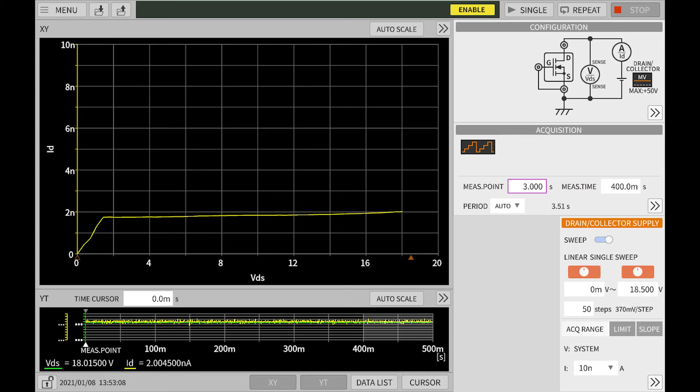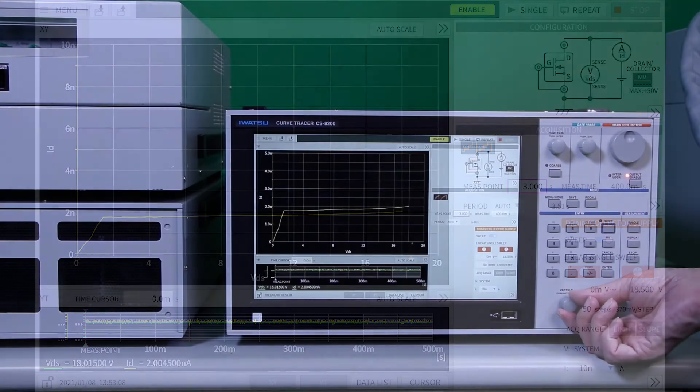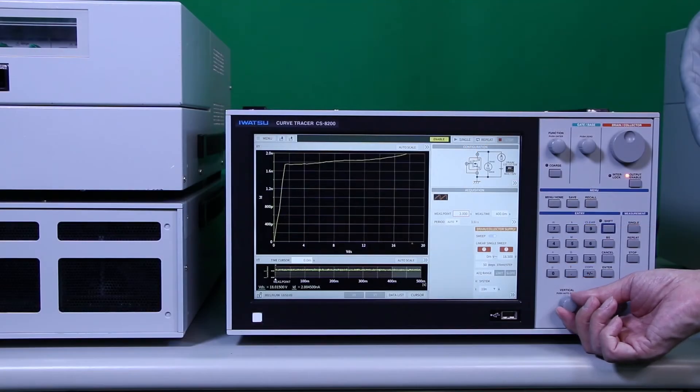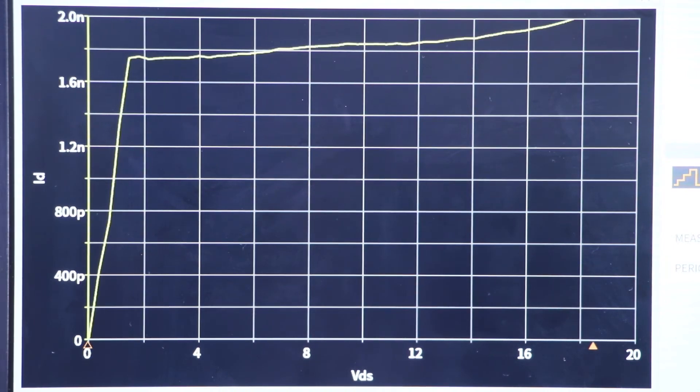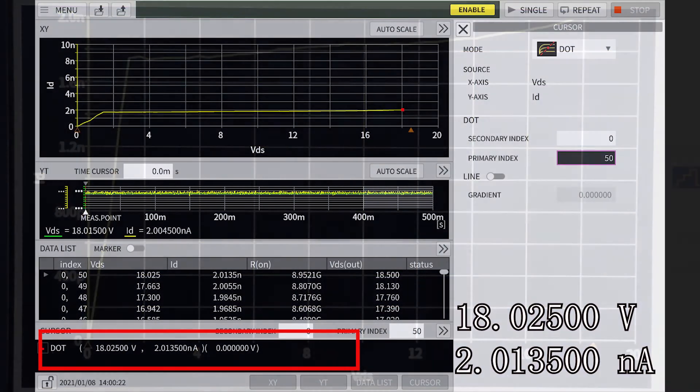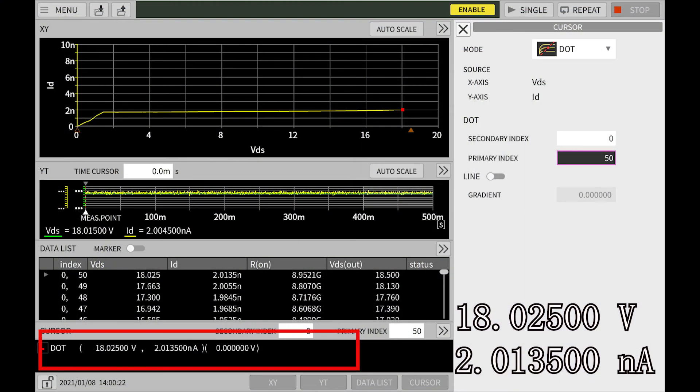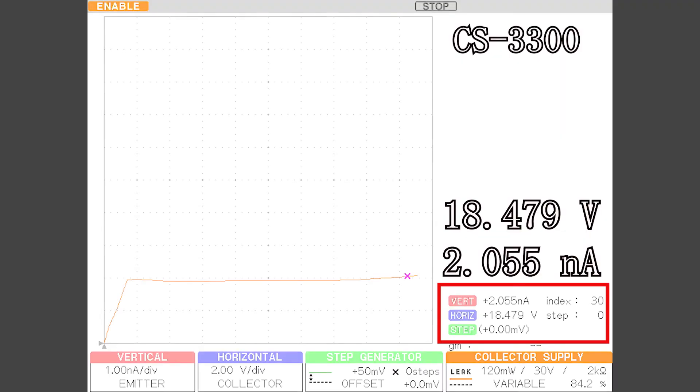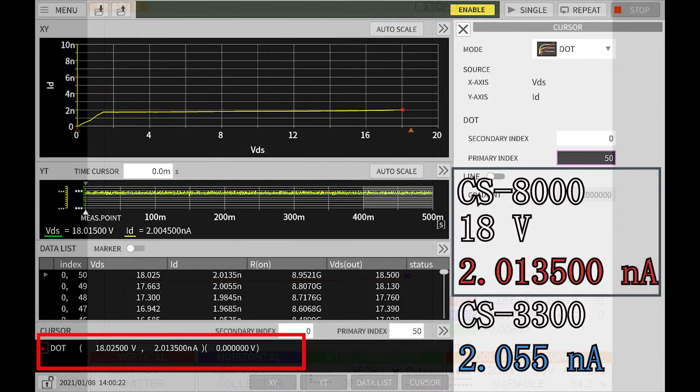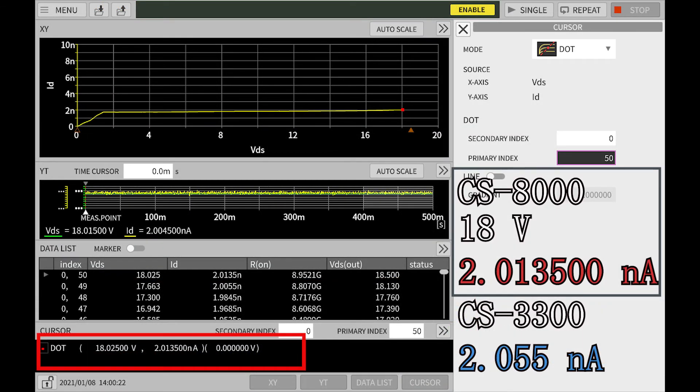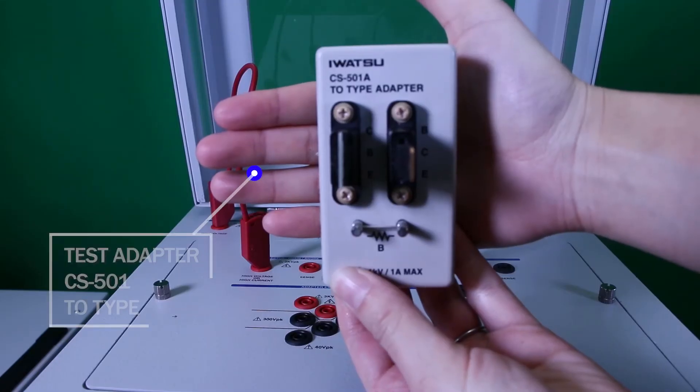You can change the range up to 15μA from 20mA. Let's see how different from the CS3000. The CS8000 shows when 18 volts, 2.013500 nA. Because the current resolution of the CS8000 is way better than CS3000, the more accurate current measurement is available.